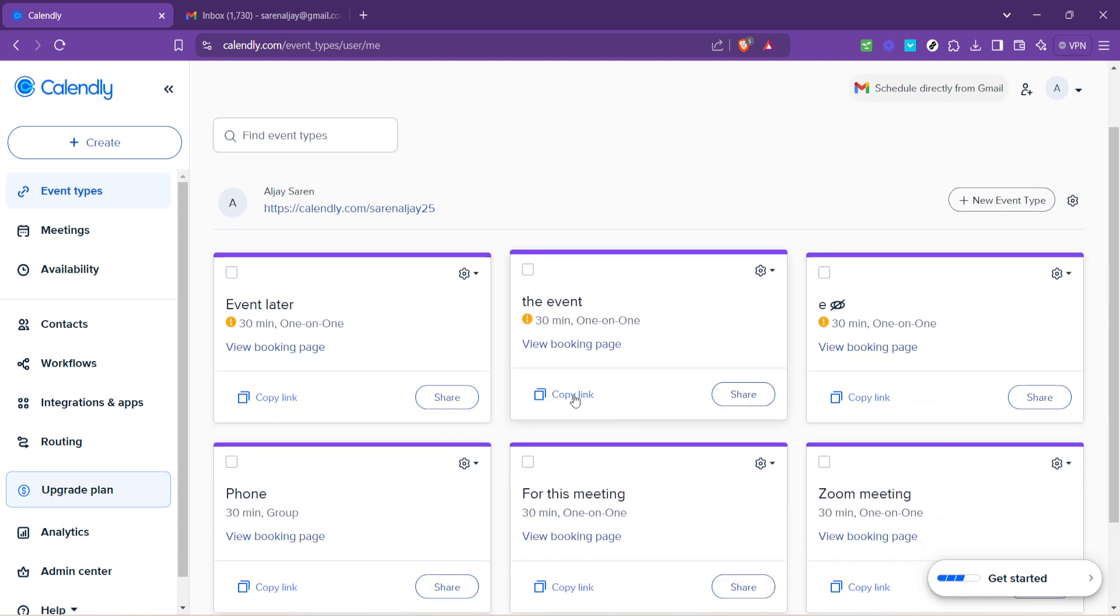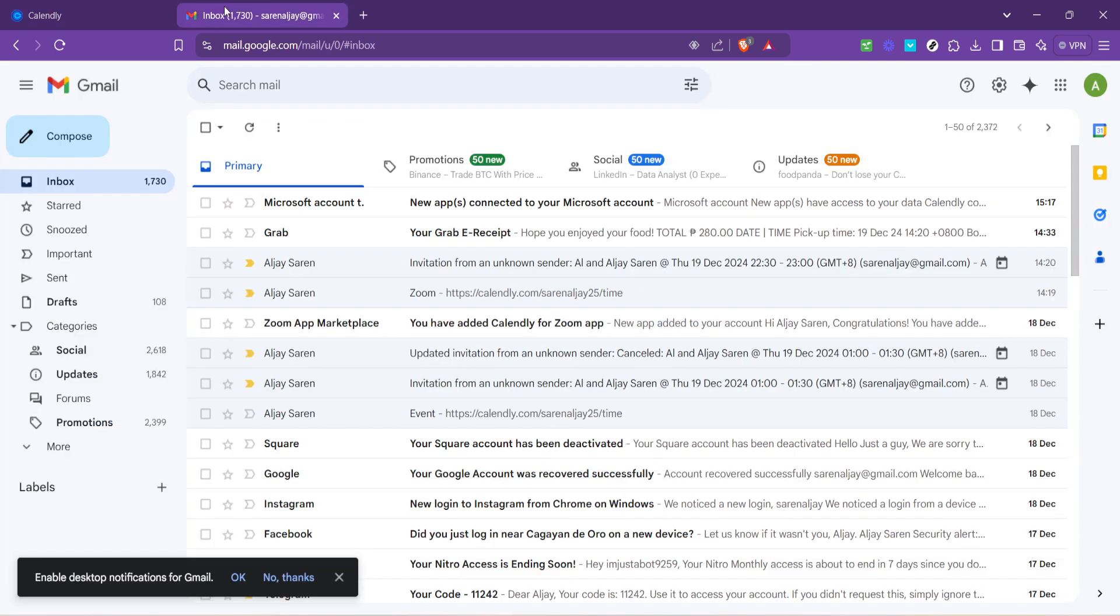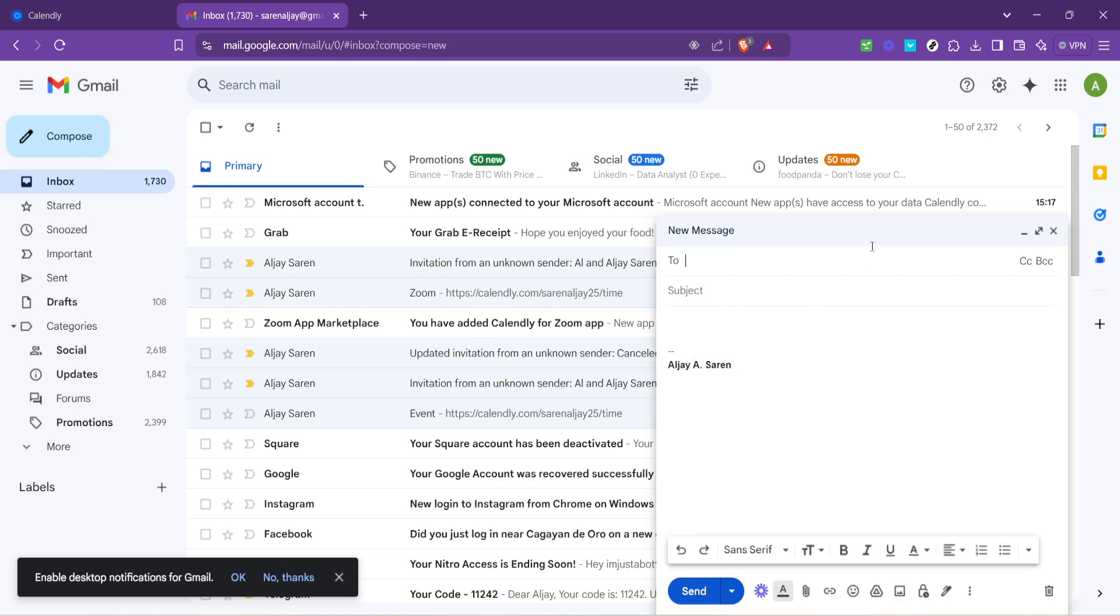This URL is what you'll be sending to your invitee. Now let's get that link to the person you're inviting. The easiest way to do this is via email. Head over to your Gmail and click on Compose to start a new email. In the To field, type in the email address of the person you want to invite.